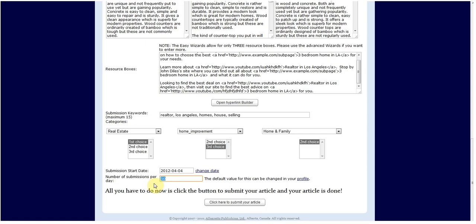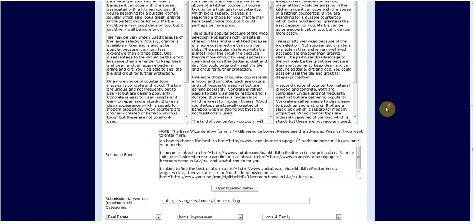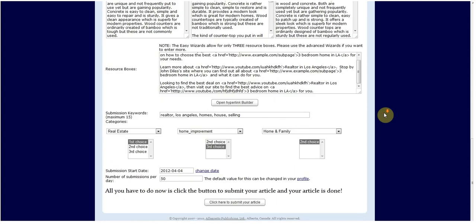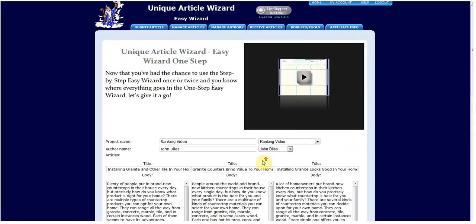So once all the information is filled out, you can go ahead and hit submit. And if there are any errors, it'll tell you there's some errors in your article. Go back to fix them. You can go back and fix them. If not, it'll say congratulations, your article is submitted and the submission process will begin. And that's it. That's how you use Unique Article Wizard. It's pretty easy. It may seem a little daunting at first, but once you do it a few times, it's very easy and it's very effective.